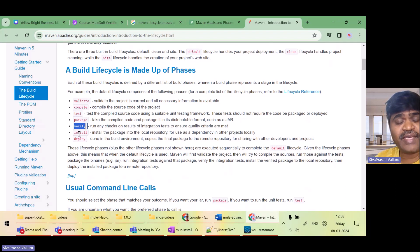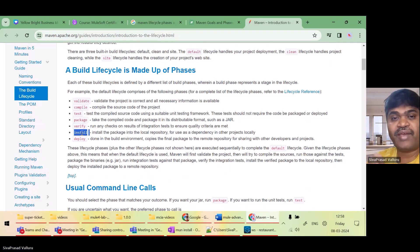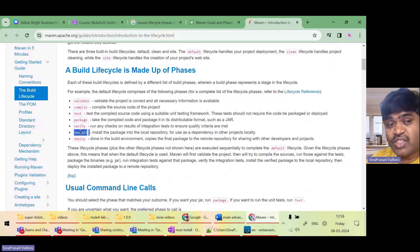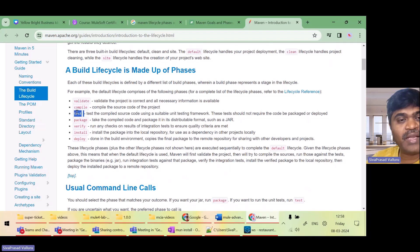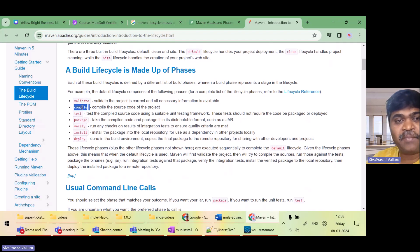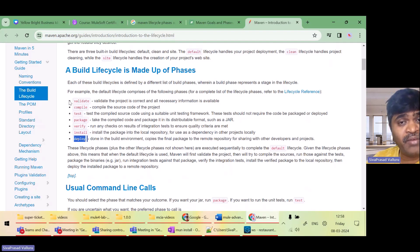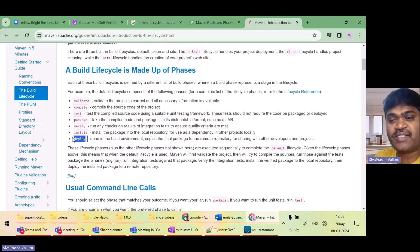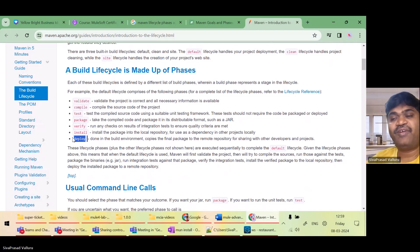Whenever we execute 'mvn install' we are executing a phase called the install phase. Whenever we execute a phase, all the previous phases will be automatically executed. So if I execute 'mvn test', first validate, then compile, then test phase will run. If I say 'mvn deploy', all the previous phases will execute and then finally the deploy phase. The order of phases matters.